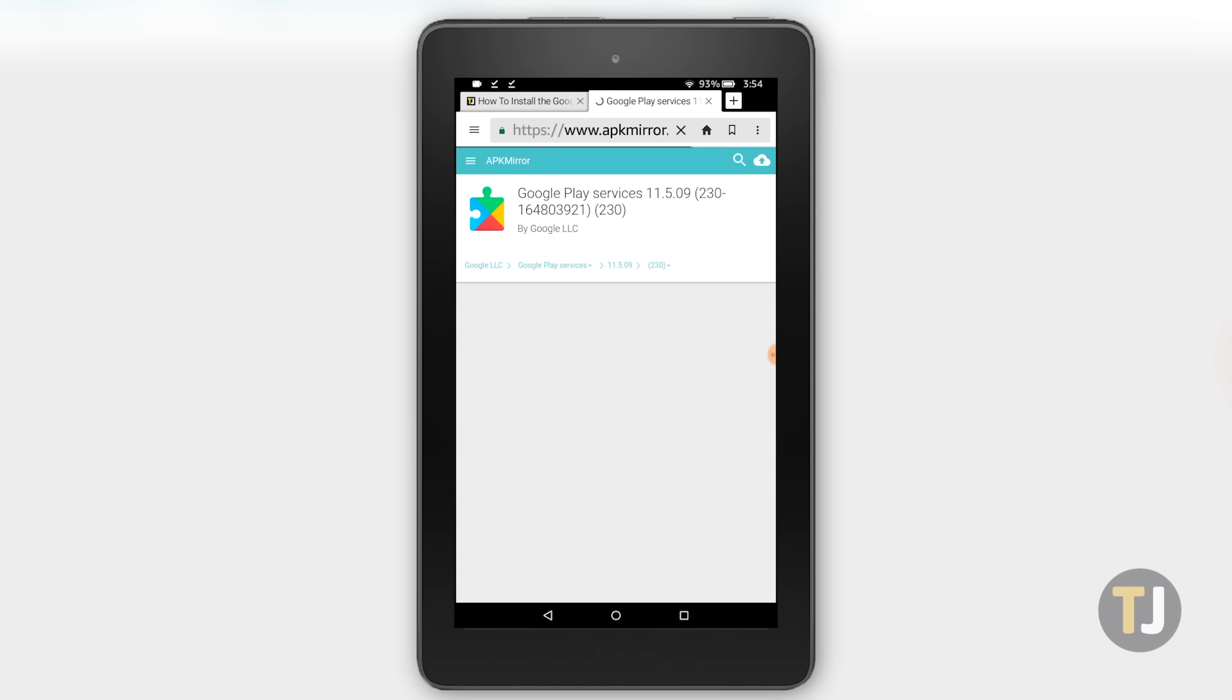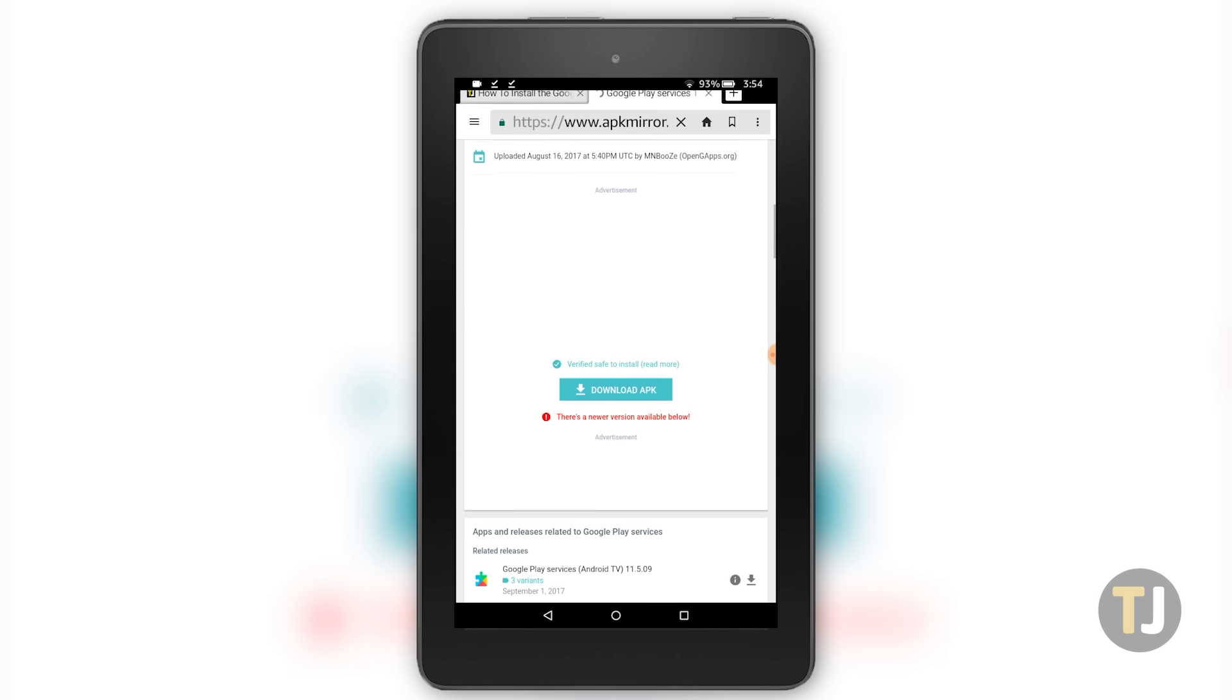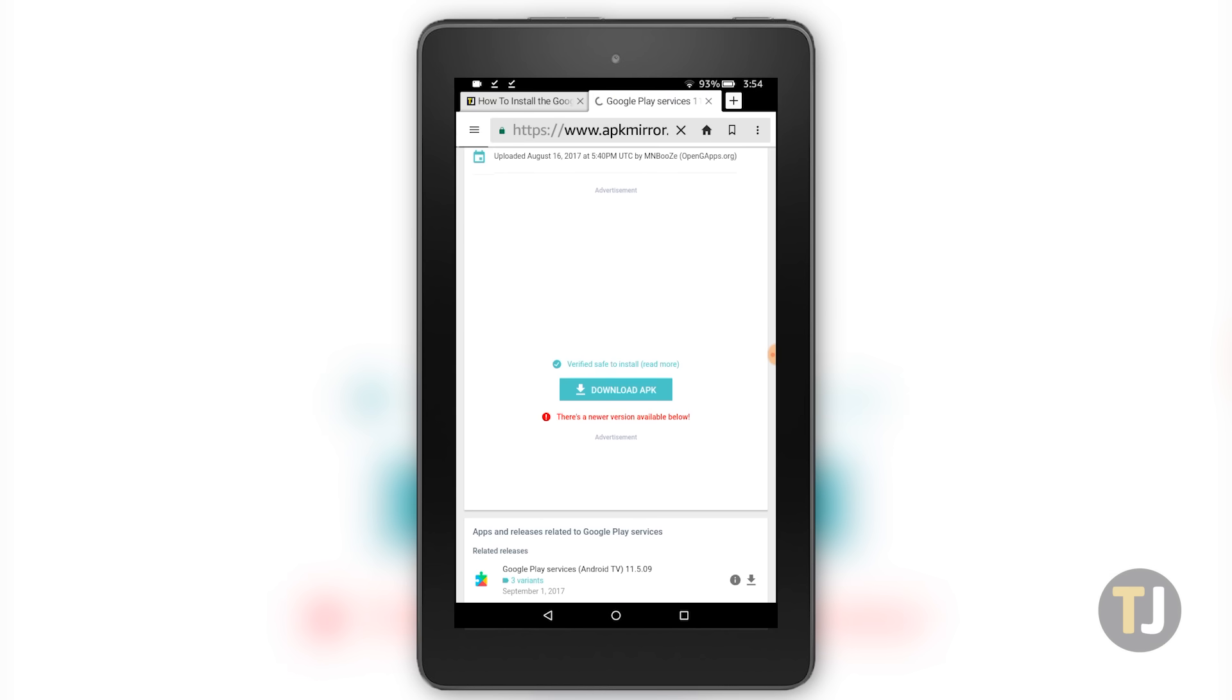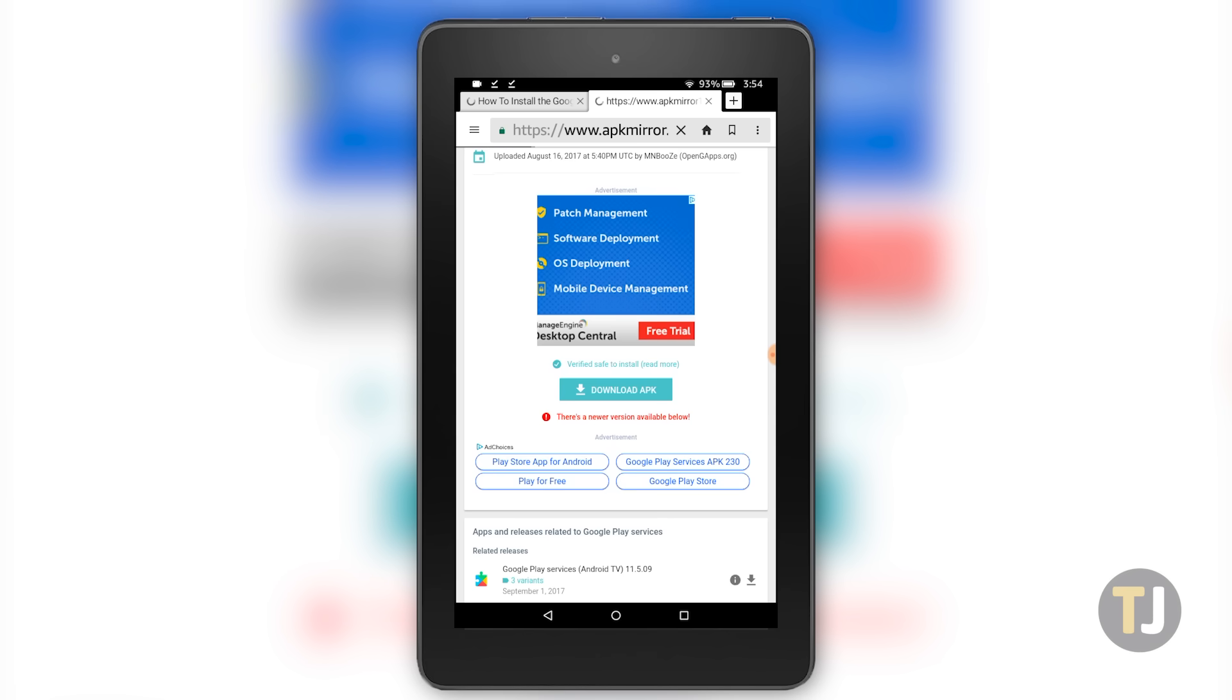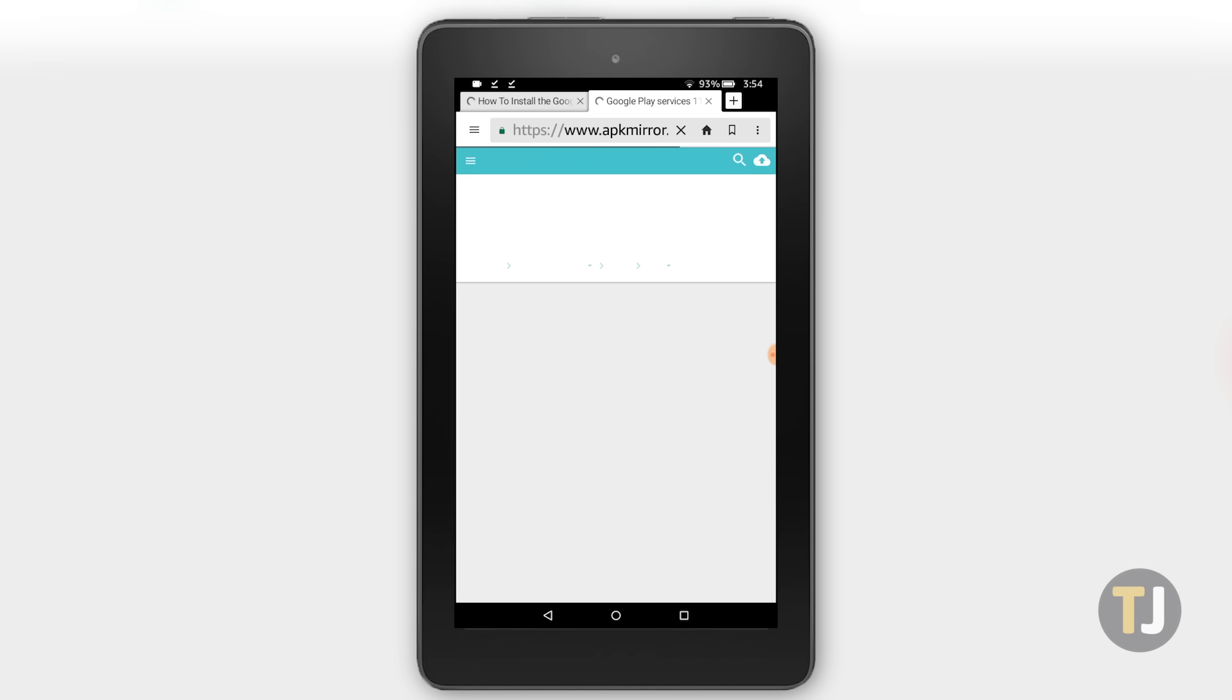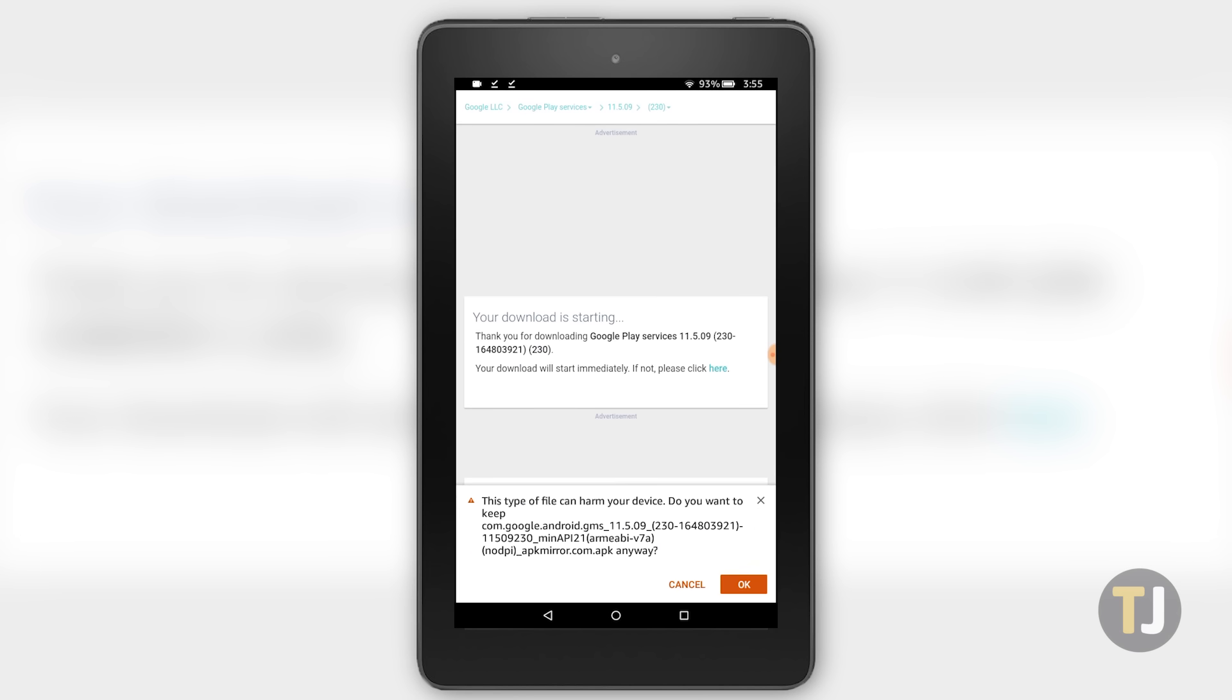The third APK is for Google Play Services, and it's a little more complicated. While the 7-inch Fire tablet uses a 32-bit processor, the newest Fire HD 8 and Fire HD 10 tablets use 64-bit processors, which means you'll need a different app depending on the device. If you're using a 7-inch Fire tablet, make sure to use the 32-bit version of Google Play services listed below. For the 8-inch and 10-inch devices, make sure to use the 64-bit version.